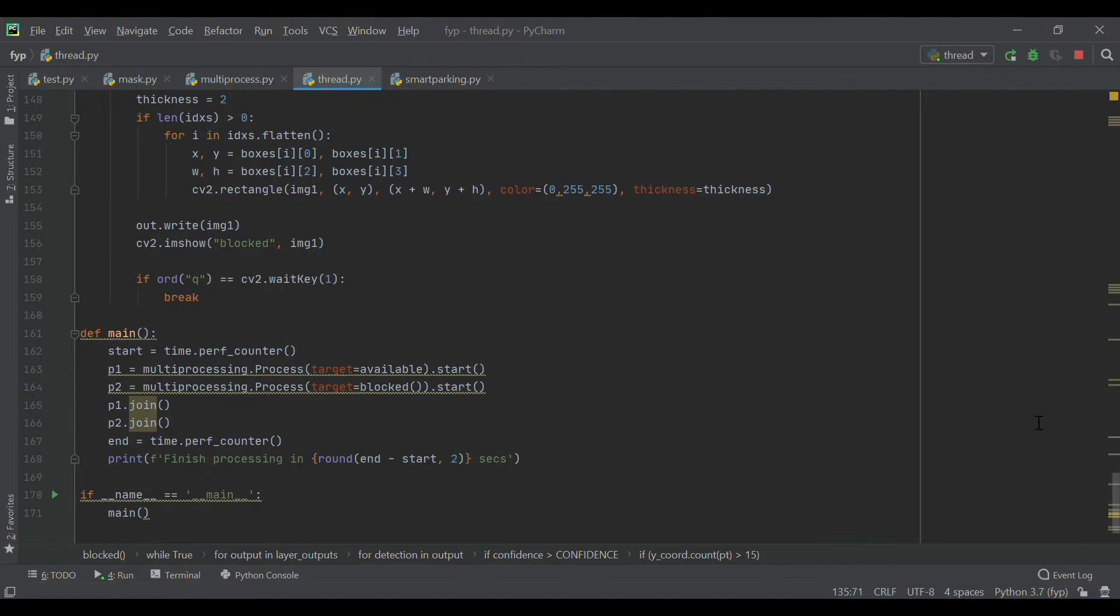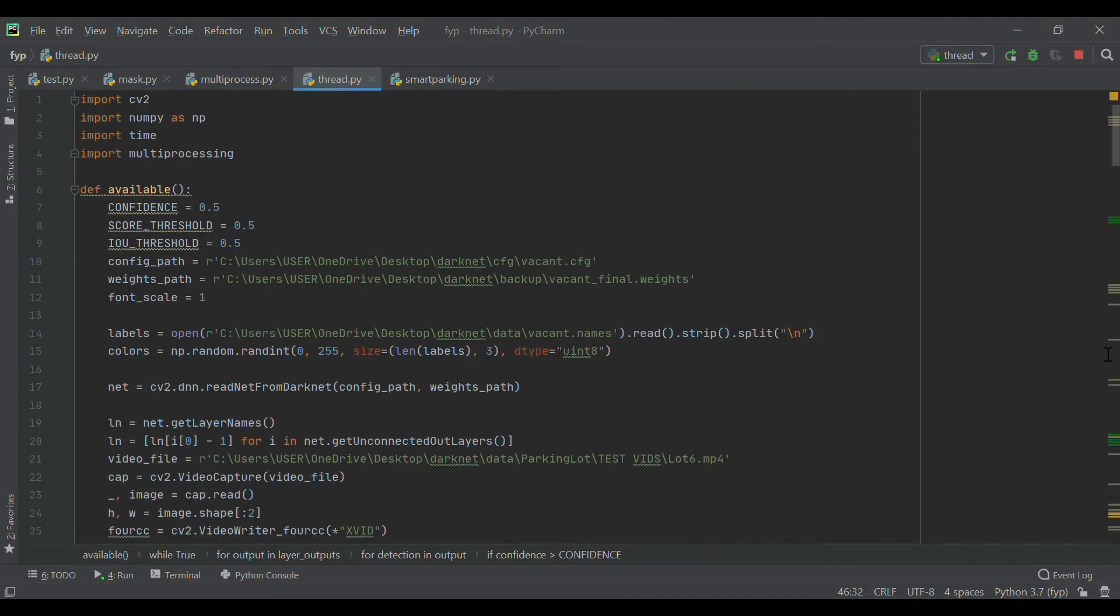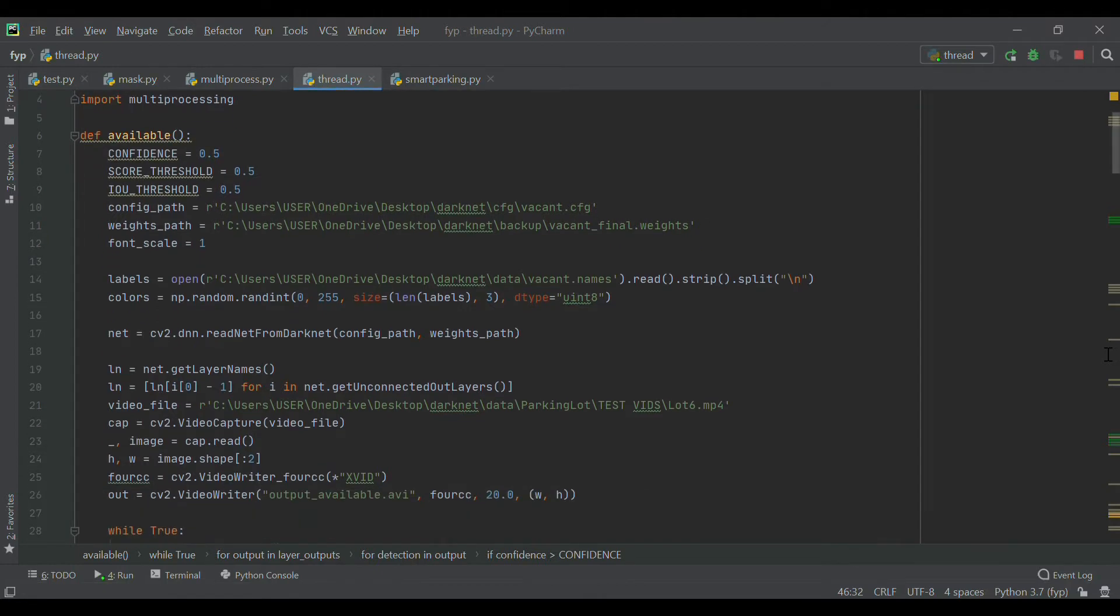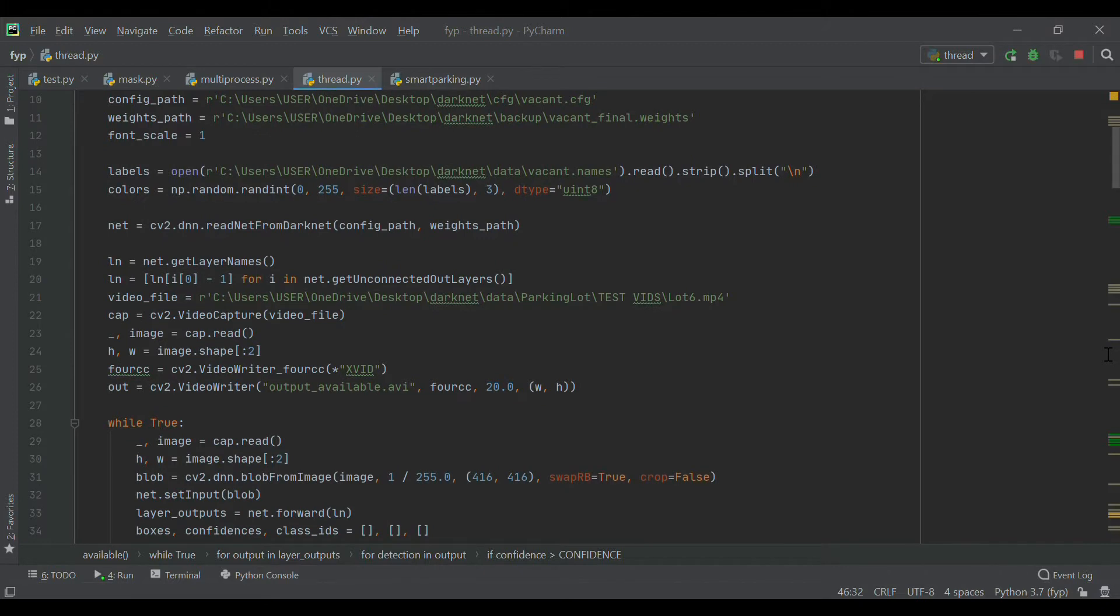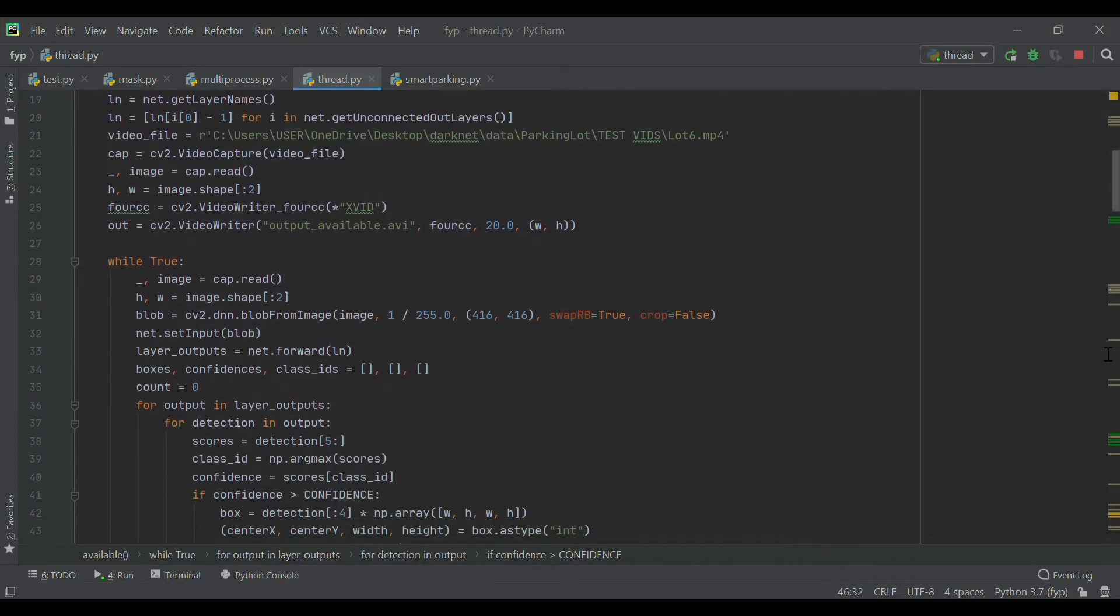The available feature is used to detect and identify available parking spots in a parking lot. We start by initializing important parameters such as configuration file, weights file, labels file, and the path to video input file.